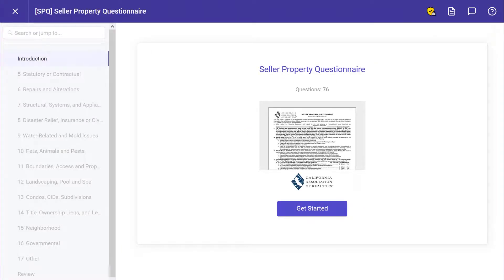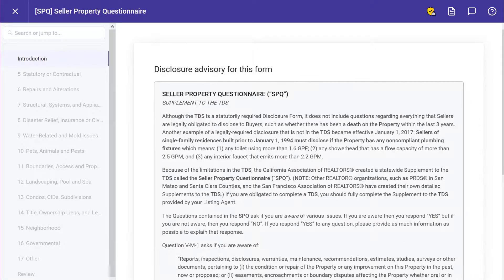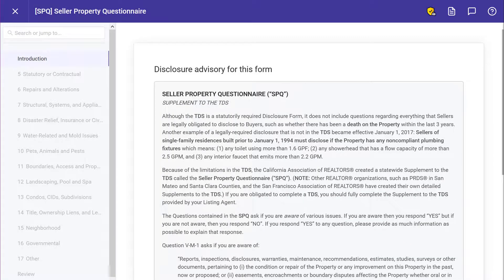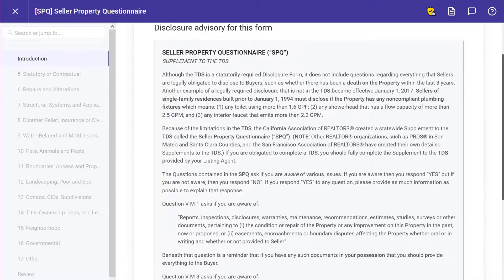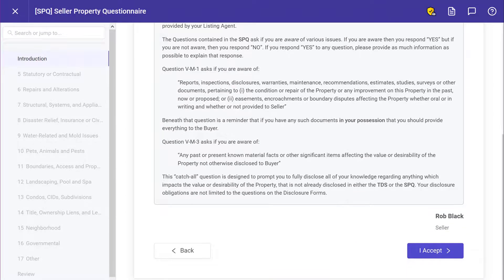Click Get Started to begin the next form. In this example, the next form is the Seller Property Questionnaire. Read the disclosure advisory for this form thoroughly and then click I Accept.